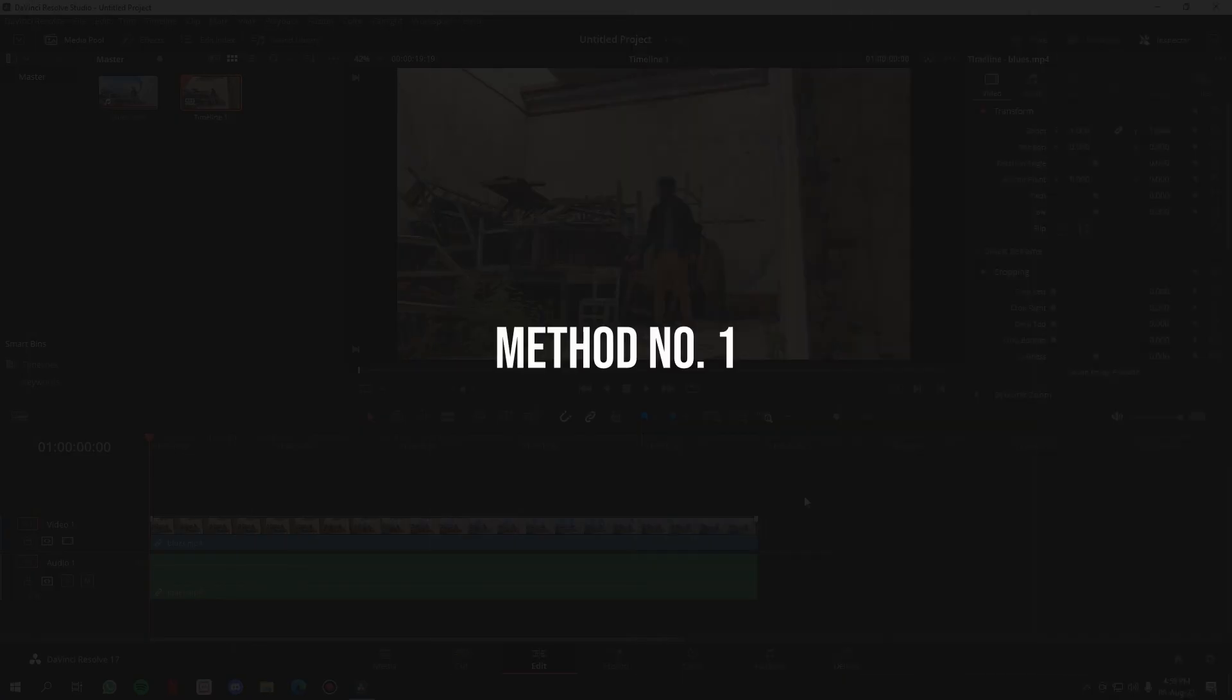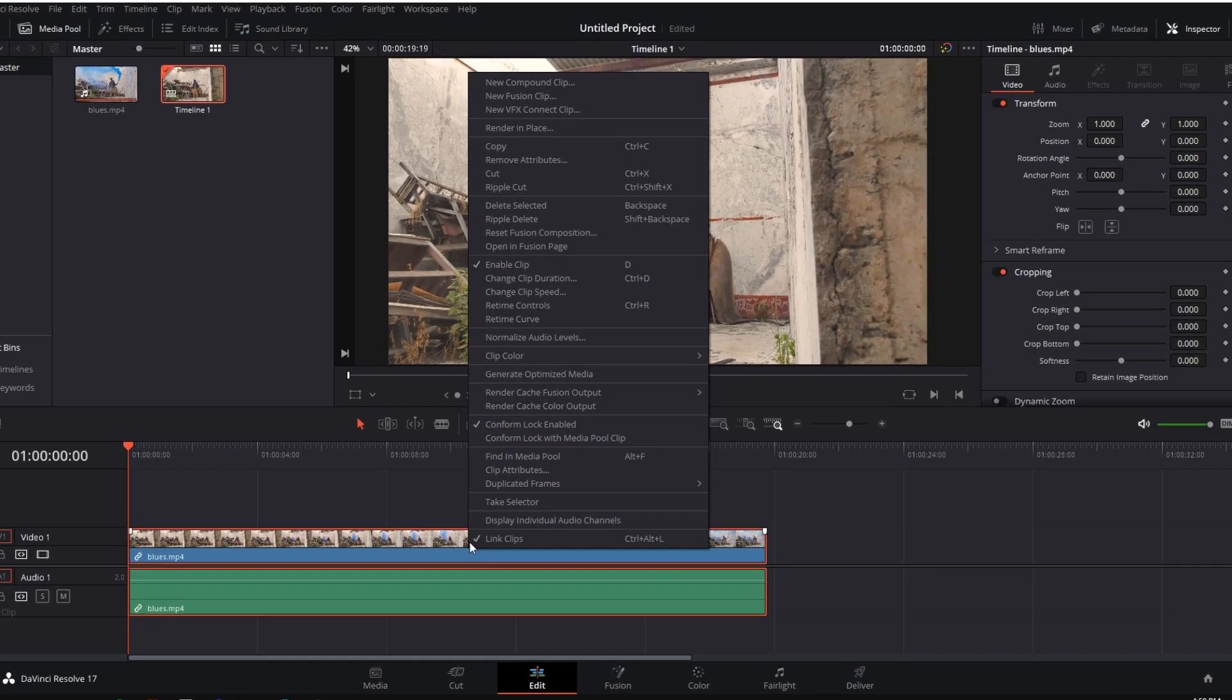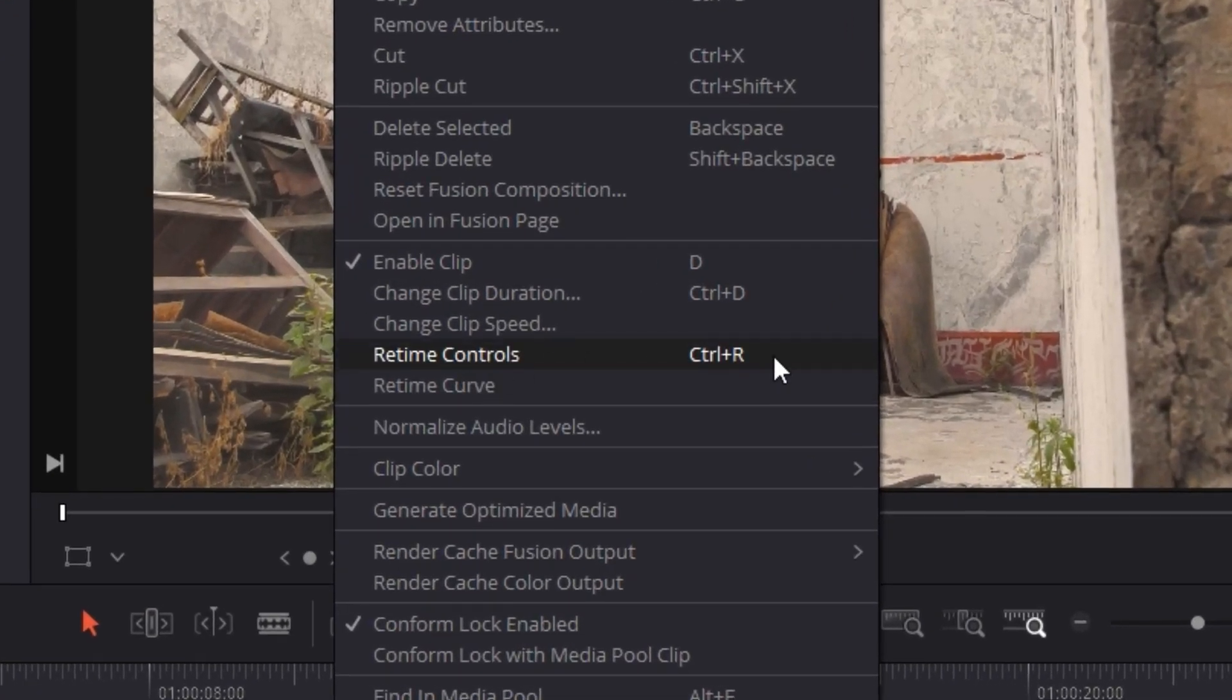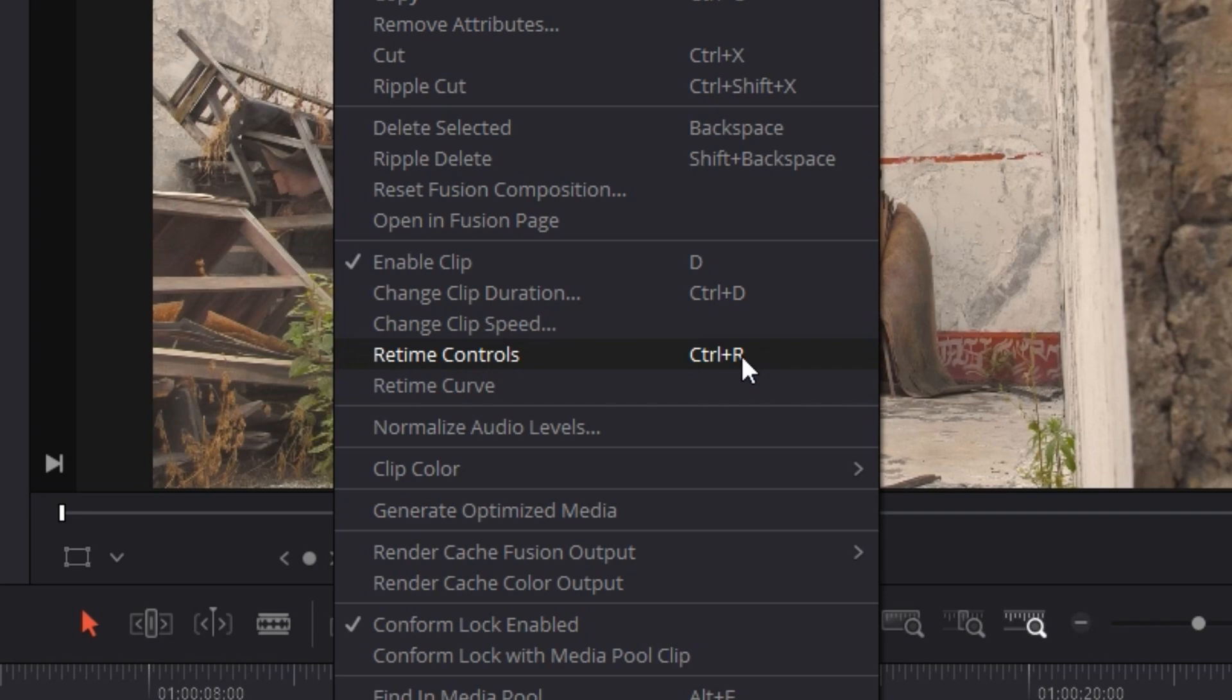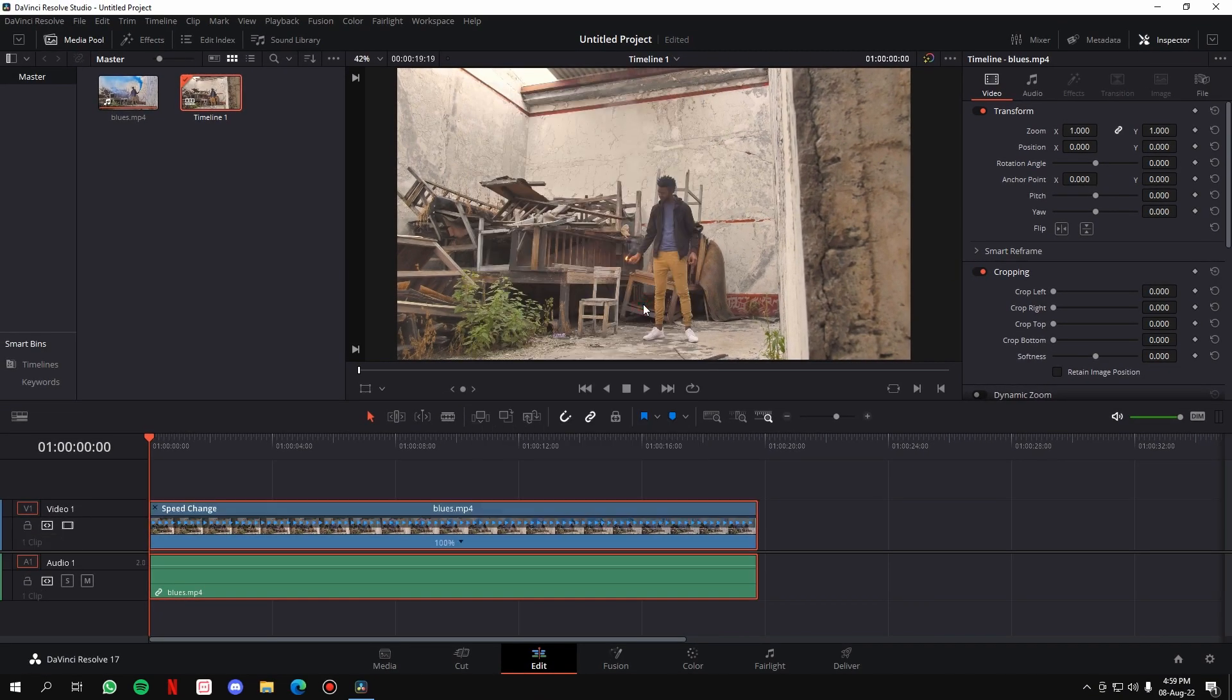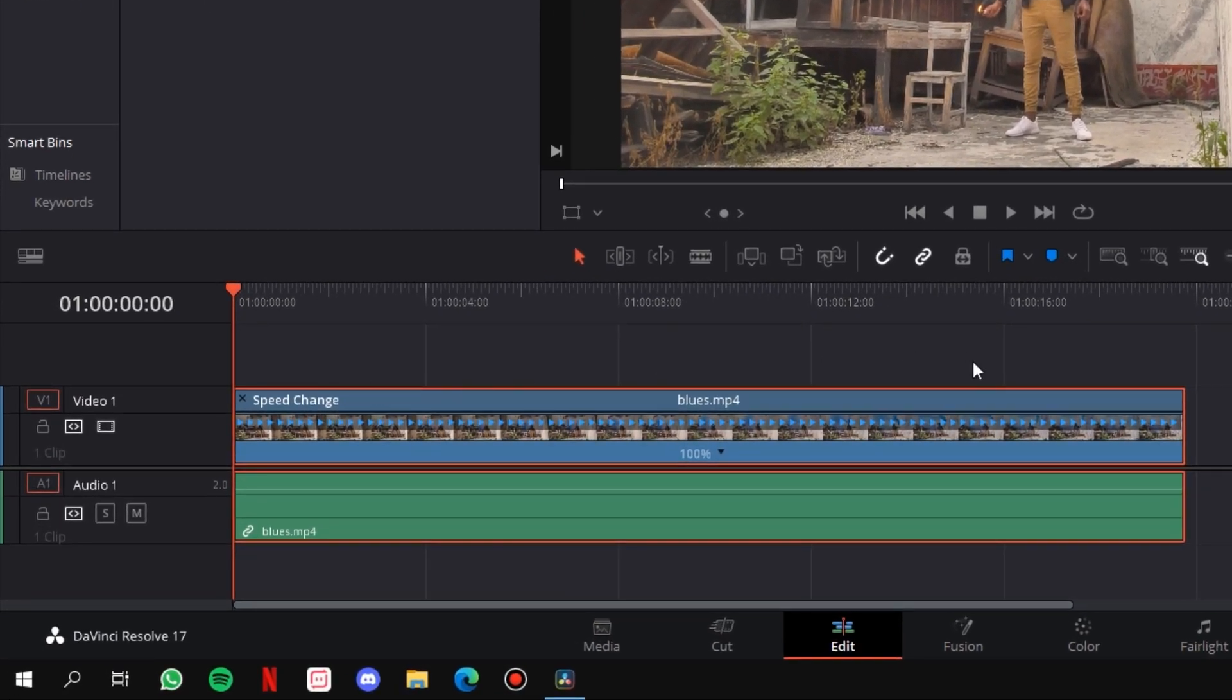Let's get started with the first method. All you have to do is simply right-click on the clip, go to retime controls. It also has a shortcut, Control+R, you can remember it. Just click on it. After you do that, a little box will appear here. It will say 'speed,' the name of the file, and this little hundred percent.